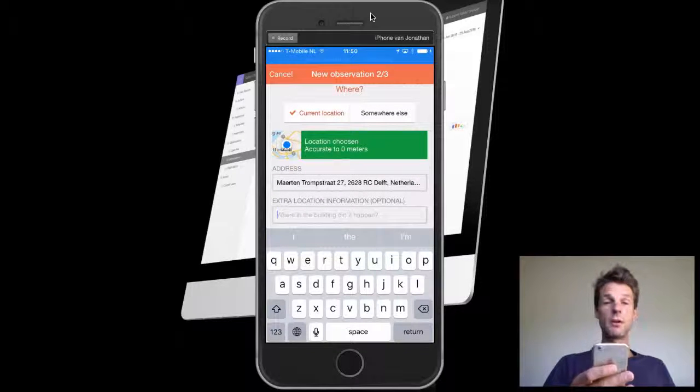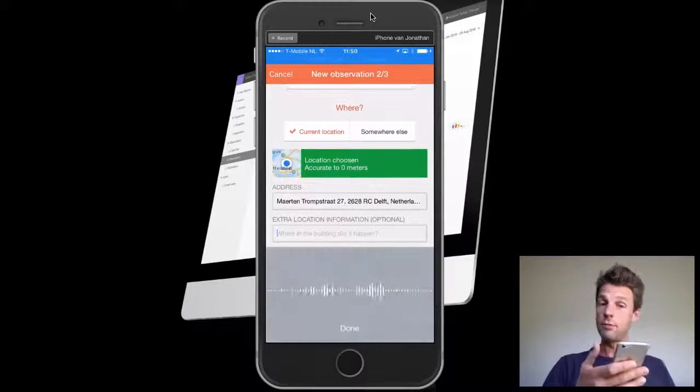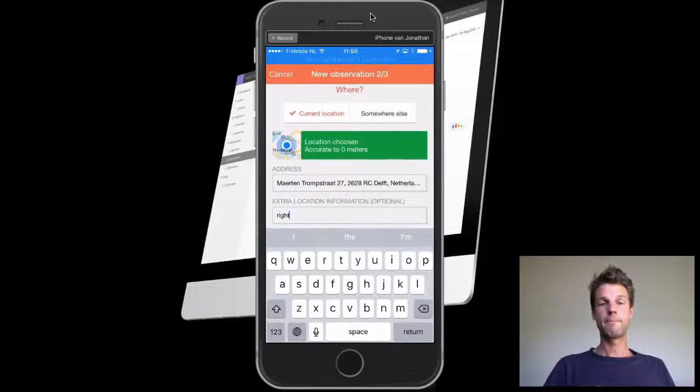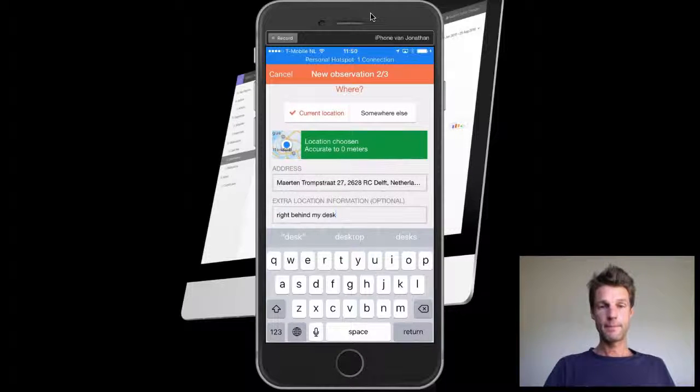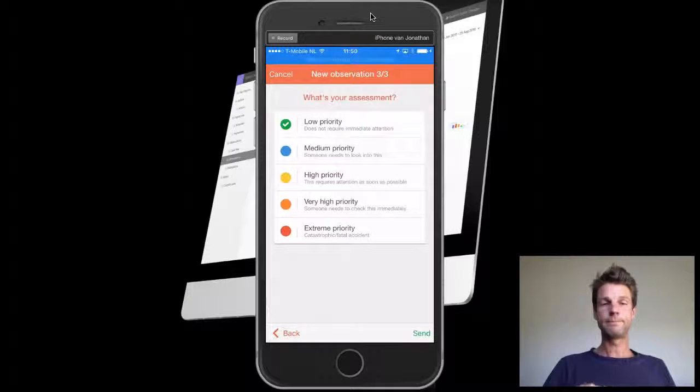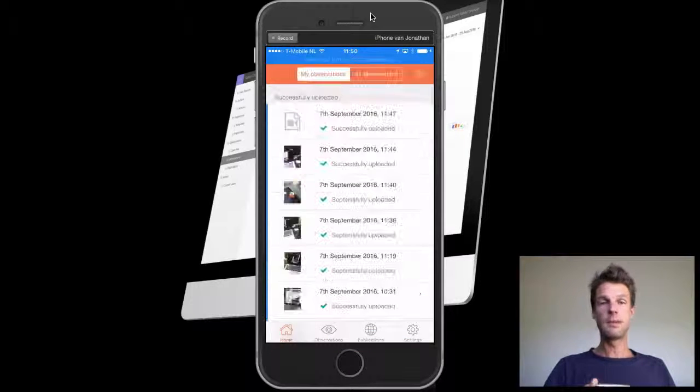Details on my location: I am right behind my desk. Add a priority, and hit the send button.